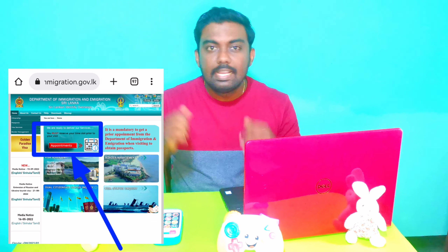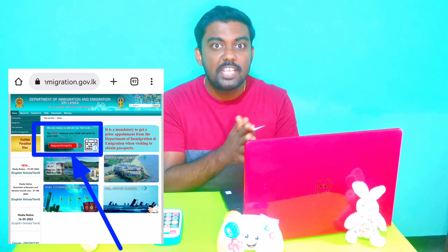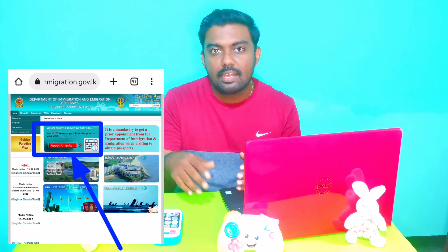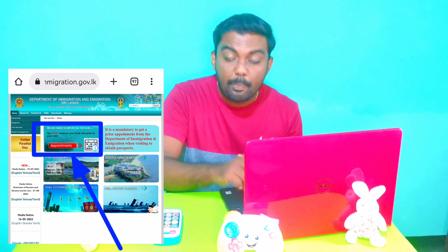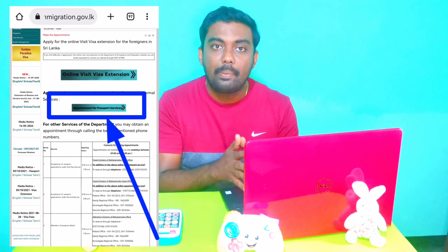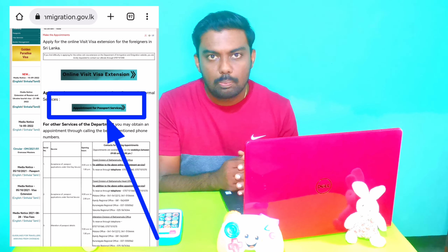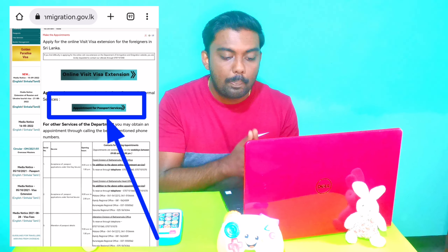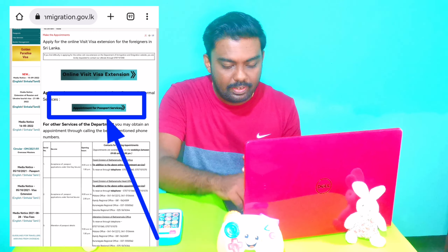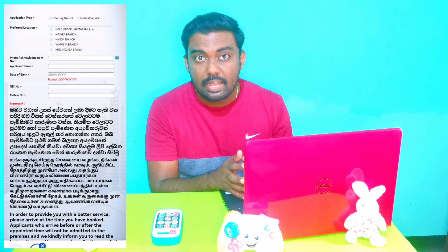This is the right step. I have a link in the description, just click on the link. If you go to the website, we are going to call the appointment. Appointments - click on the link. When you click on the link you can open the window. You can pass on the link. You can click on the Appointment for Passport Service. I will open a Google Form and you can type in the application.